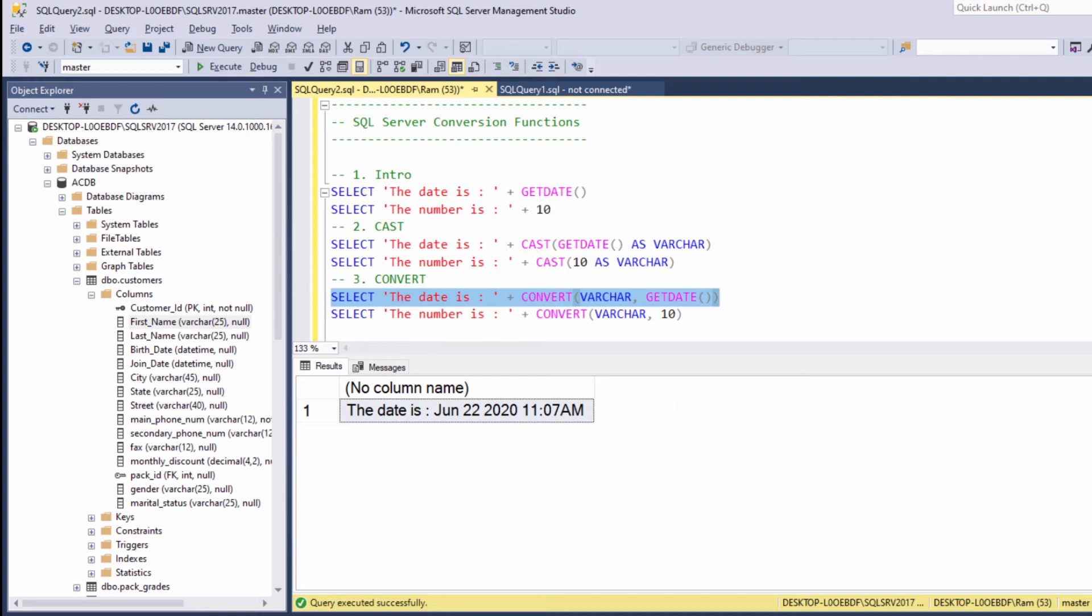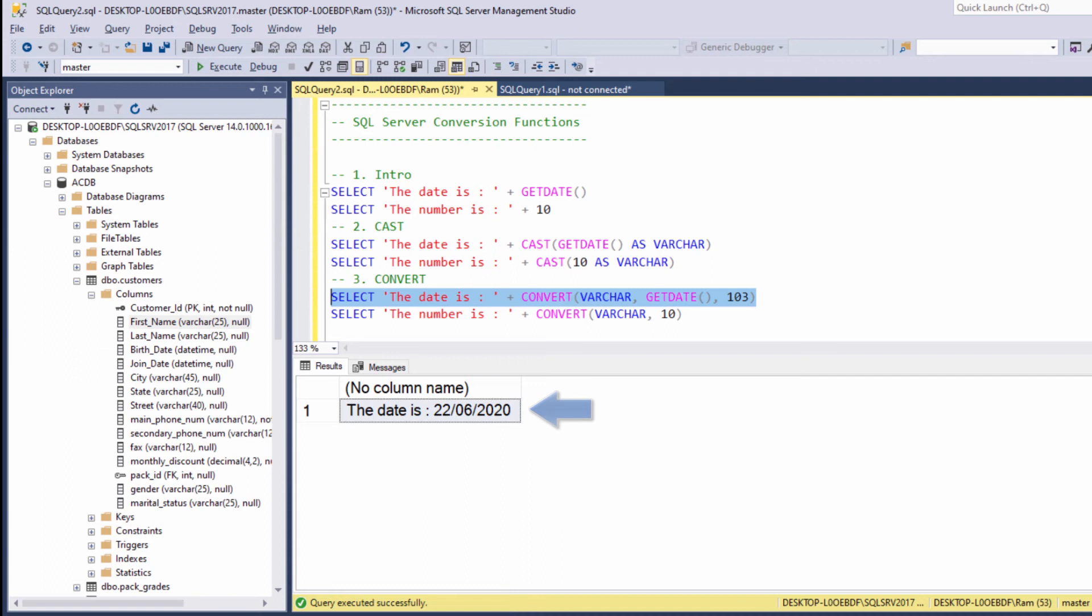Now we can say, instead of displaying the date in this style, let's change it to 103, for example. And as you can see, the date style has been changed.